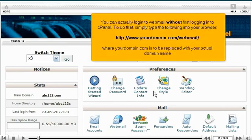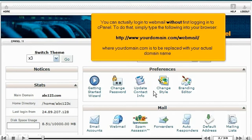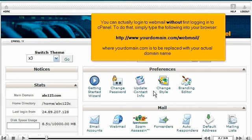You can actually log into Webmail without first logging into cPanel. To do that, simply type the following into your browser, where yourdomain.com is to be replaced with your actual domain name.